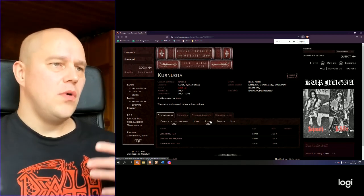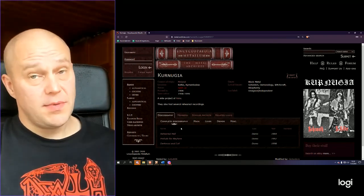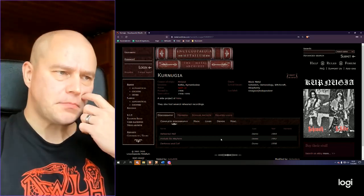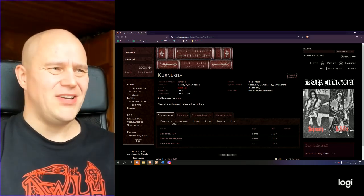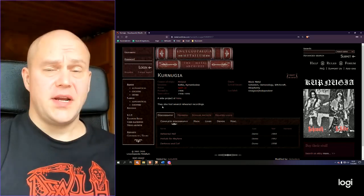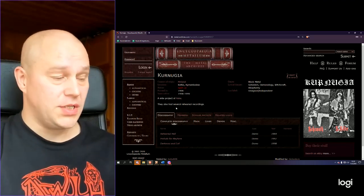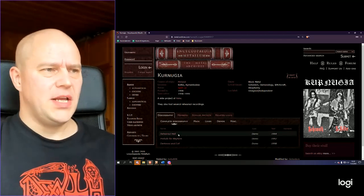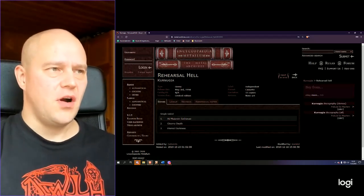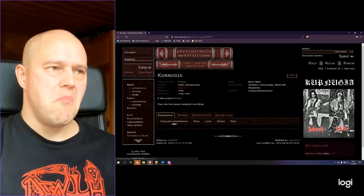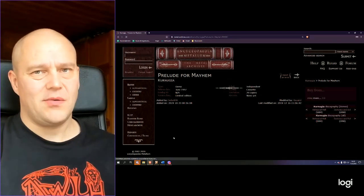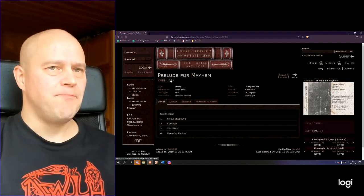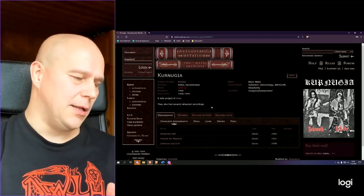Now as you can see on this Metal Archive site only these demos have been listed. But Aske also mentioned that they also had several rehearsal recordings, which are then again on this compilation. So none of these demos listed here are exactly the same. Mostly, obviously the tracks are more or less the same, but still there are some differences as well.